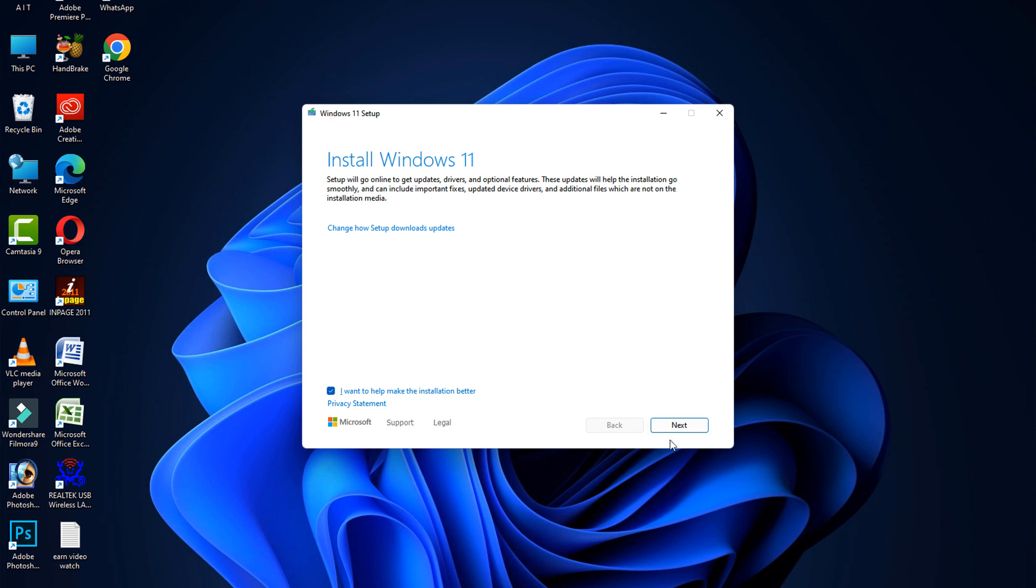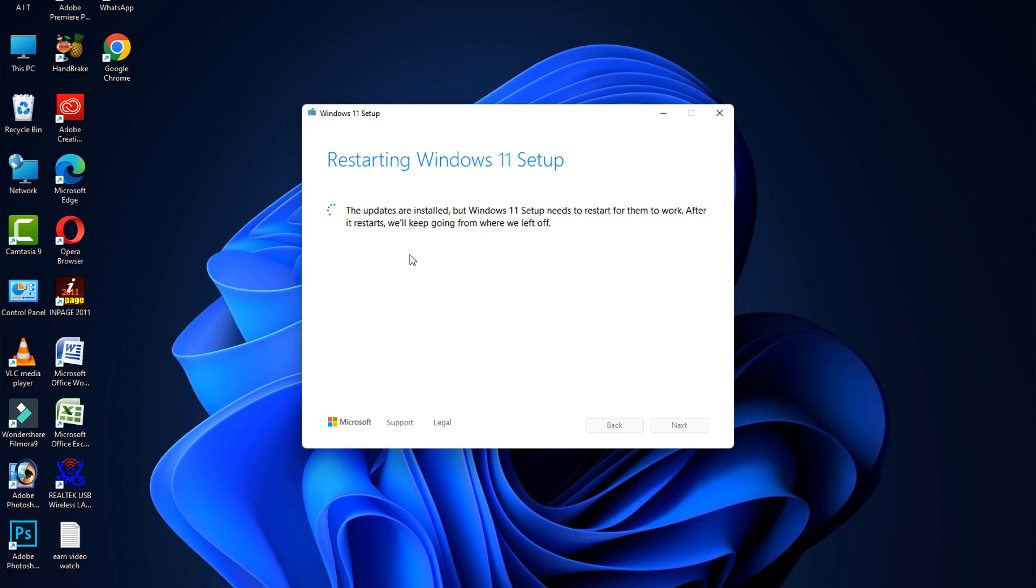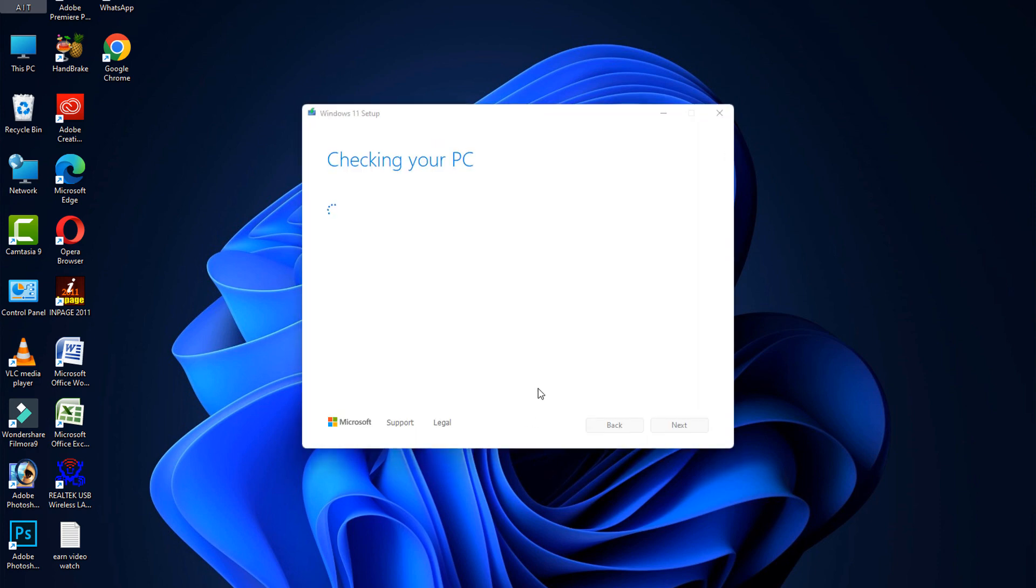Now after that, it will automatically restart your computer. After restarting your computer, your problem is fixed.